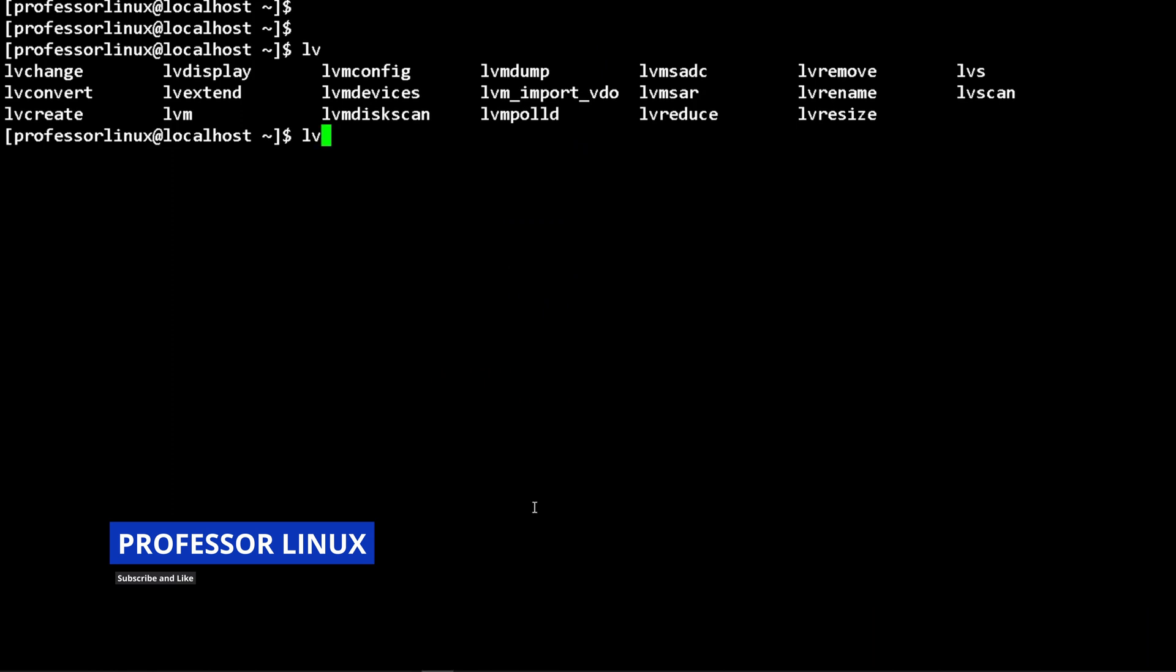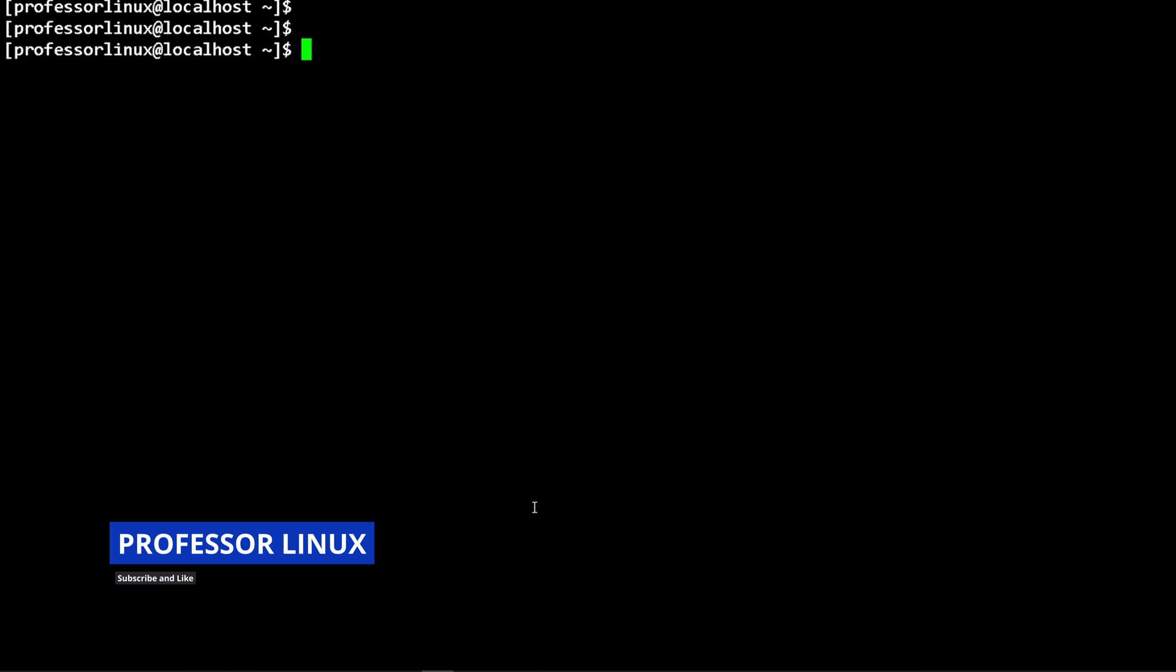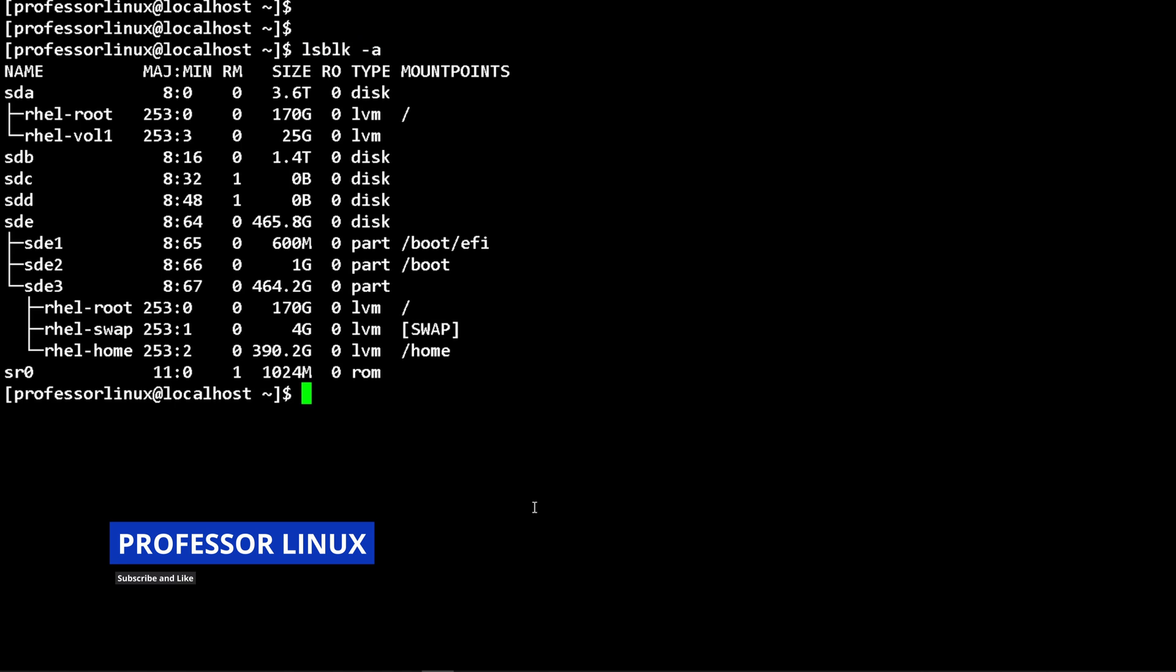We're going to replicate the same thing we did. I have already made the physical volume and volume group, but I'll show you how it's made. First thing you want to do is lsblk and see what you have available. I had SDA available, which had 3.6 terabytes.